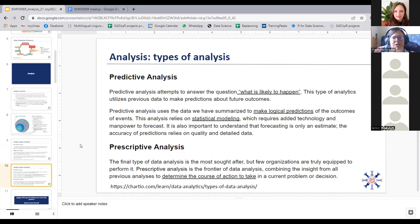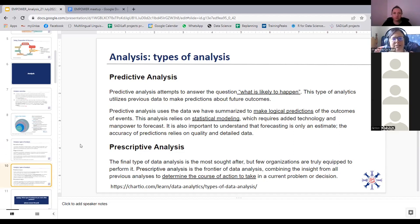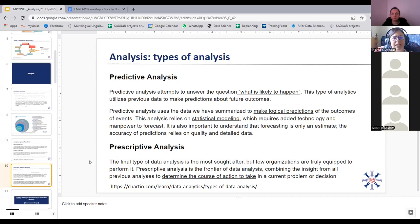Moving to the two higher levels — predictive analysis moves toward what is likely to happen, utilizing previous data to make predictions about future outcomes. In my linguistics field, this is when you start predicting pronunciation in language modeling, or doing statistical modeling for machine translation, predicting what the translation for a given word in its context is. Then the highest level, prescriptive analysis, is where you start making predictions about the course of action to take, given all of the analysis you've done and all of the data at your disposal.